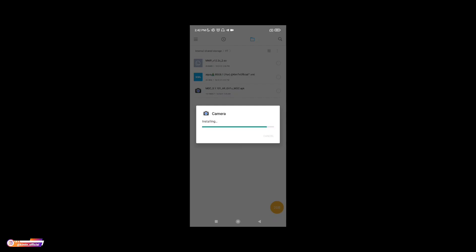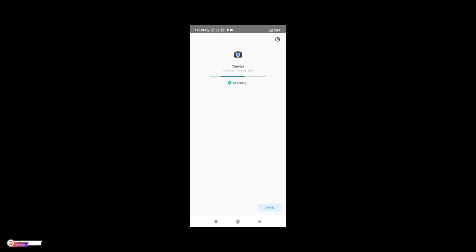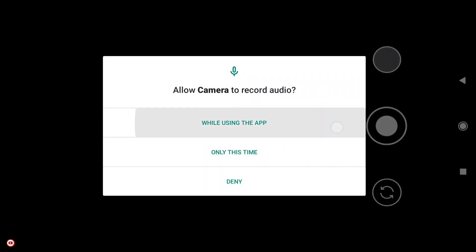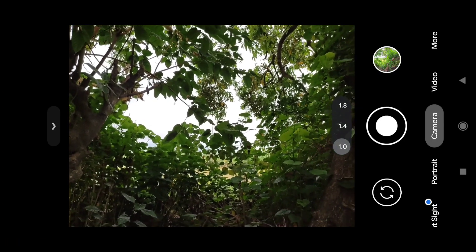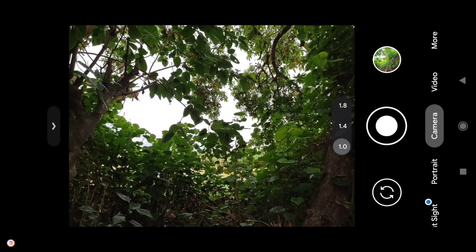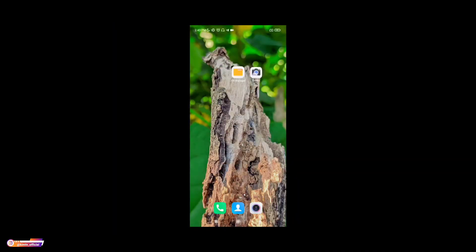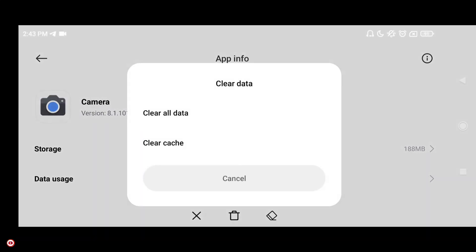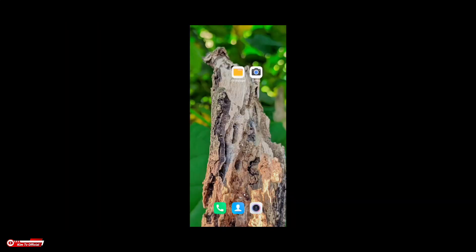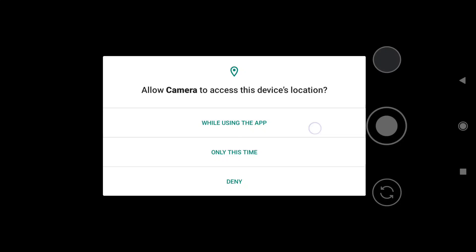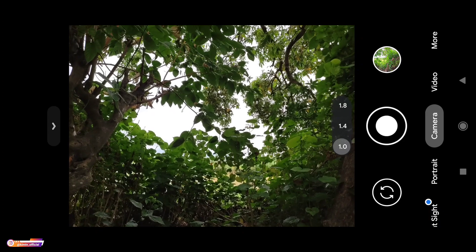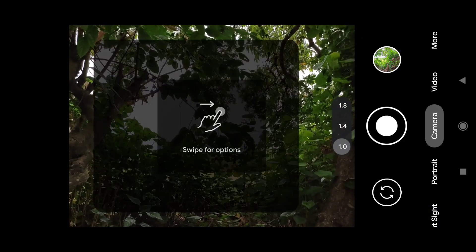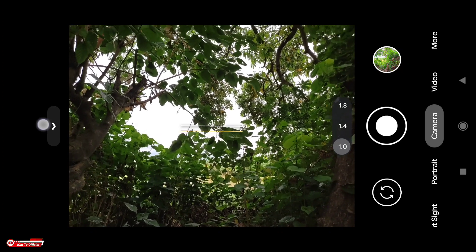Oke, proses instalasinya sudah selesai. Untuk selanjutnya silakan lakukan clear data terlebih dahulu biar fresh. Kita lakukan clear data seperti ini teman-teman, kemudian kita buka lagi GCam-nya. Sampai di sini proses instalasinya sudah selesai, selanjutnya kita lakukan restore config.